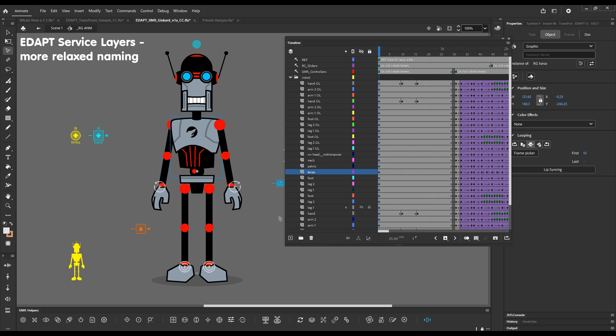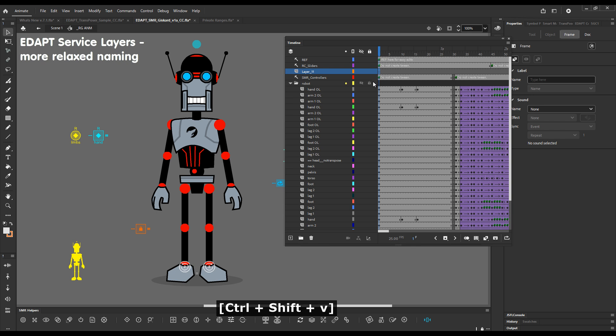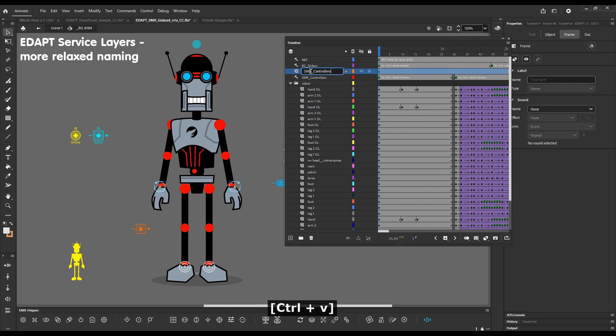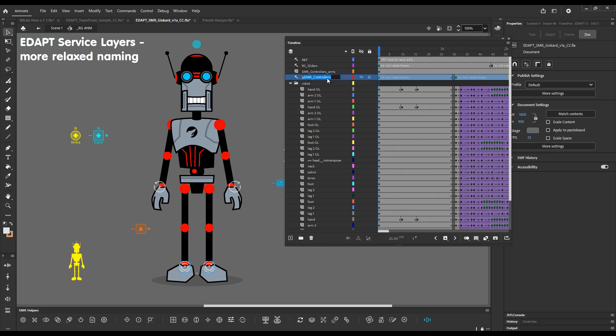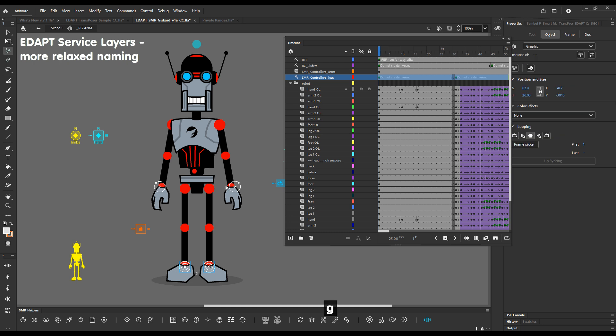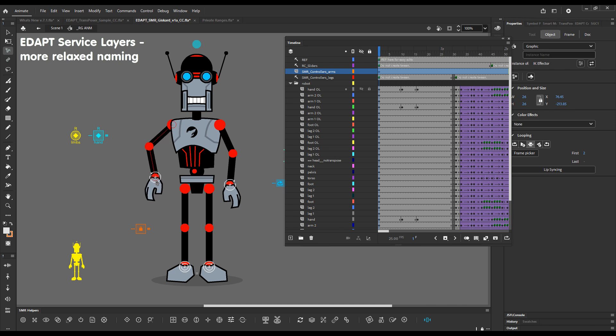And I can demonstrate this with the controllers layer as well. We can separate the controllers say legs and arms controllers, cut these and create a new layer and paste them here. And copy and paste the name. But this time I'll call these arms and I'll call this one legs.